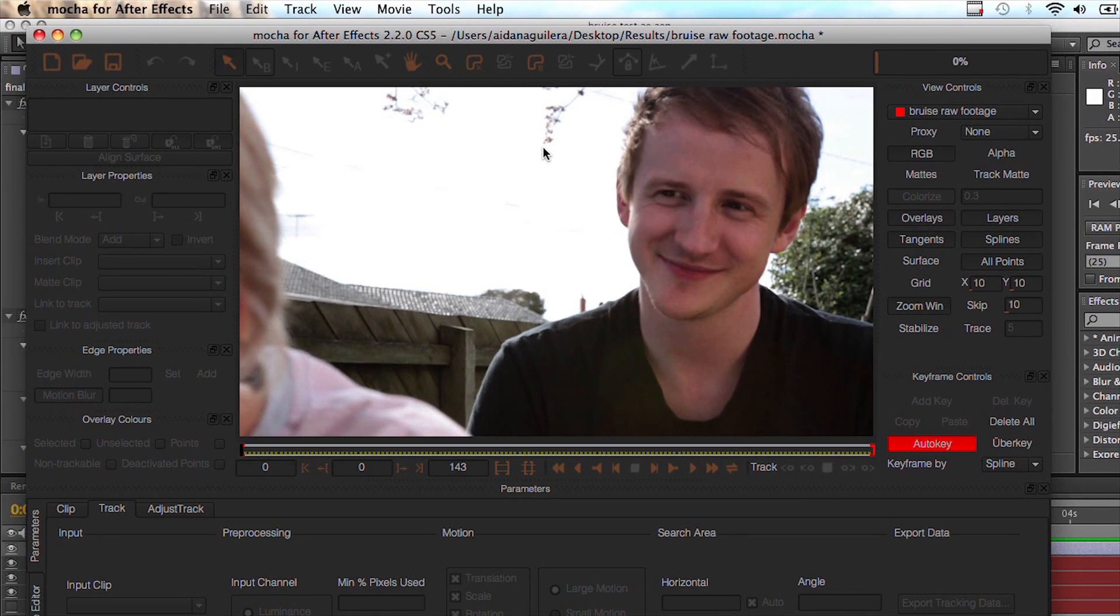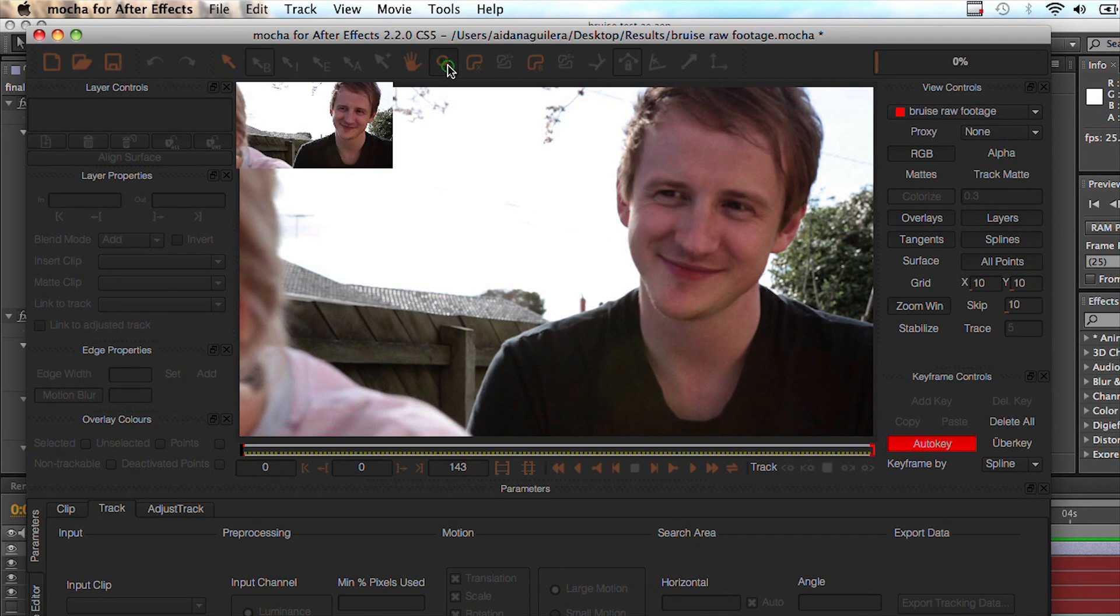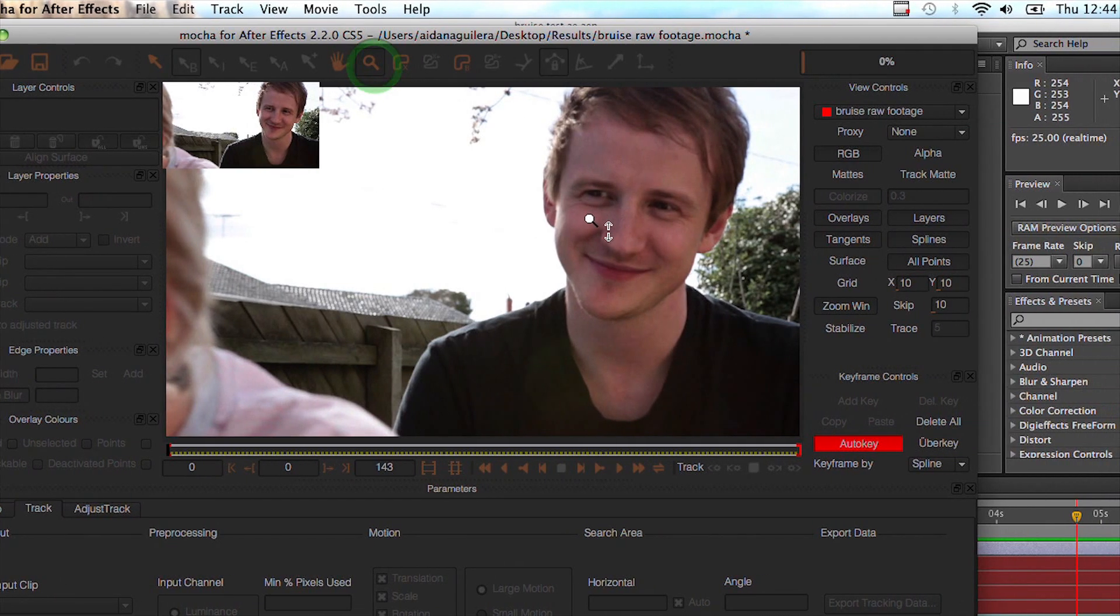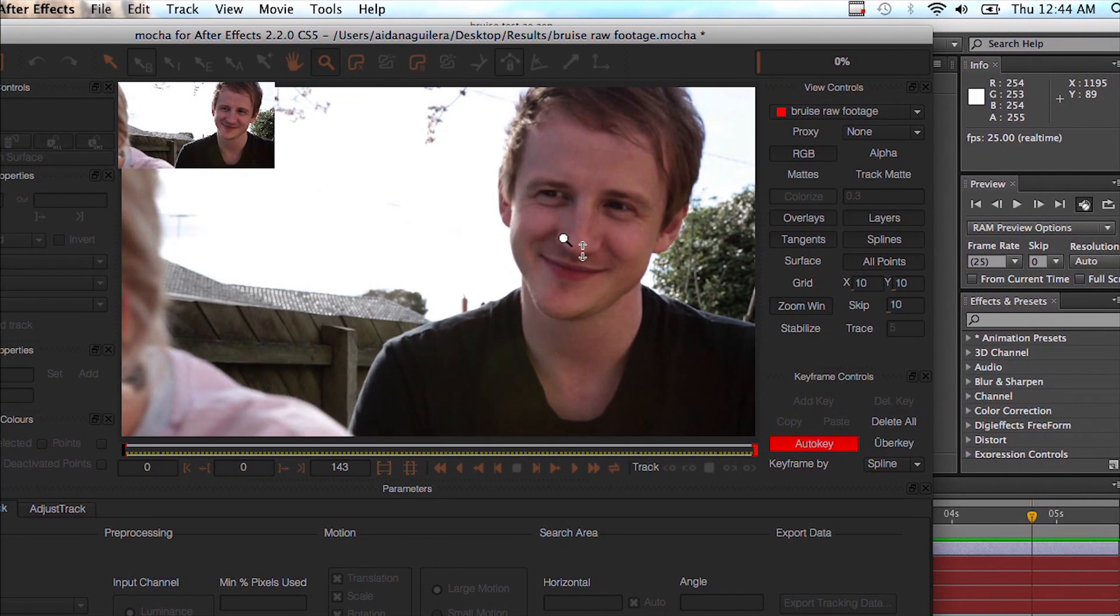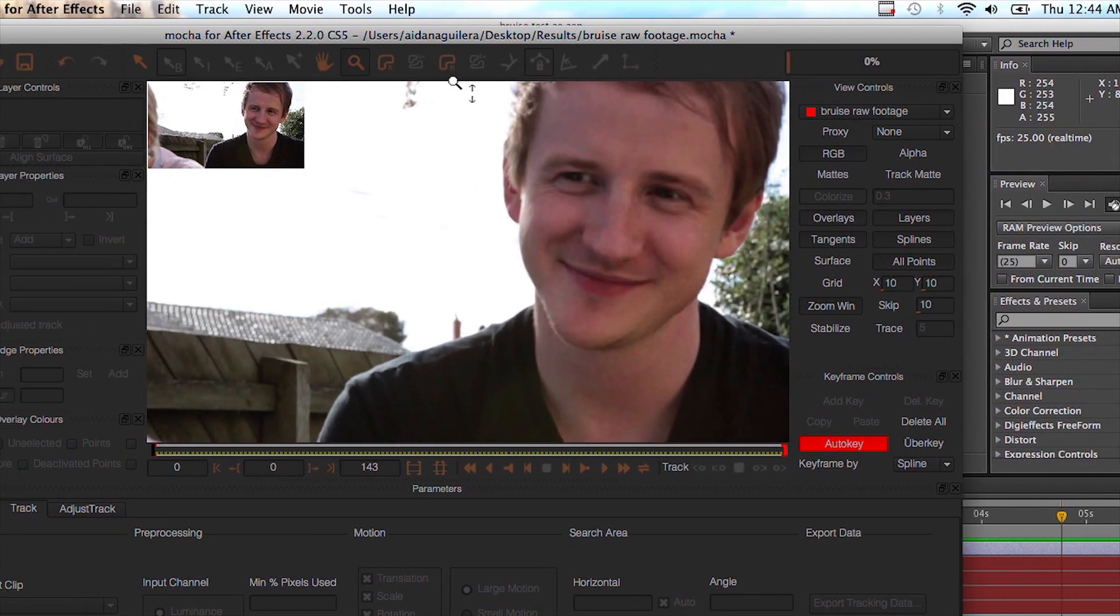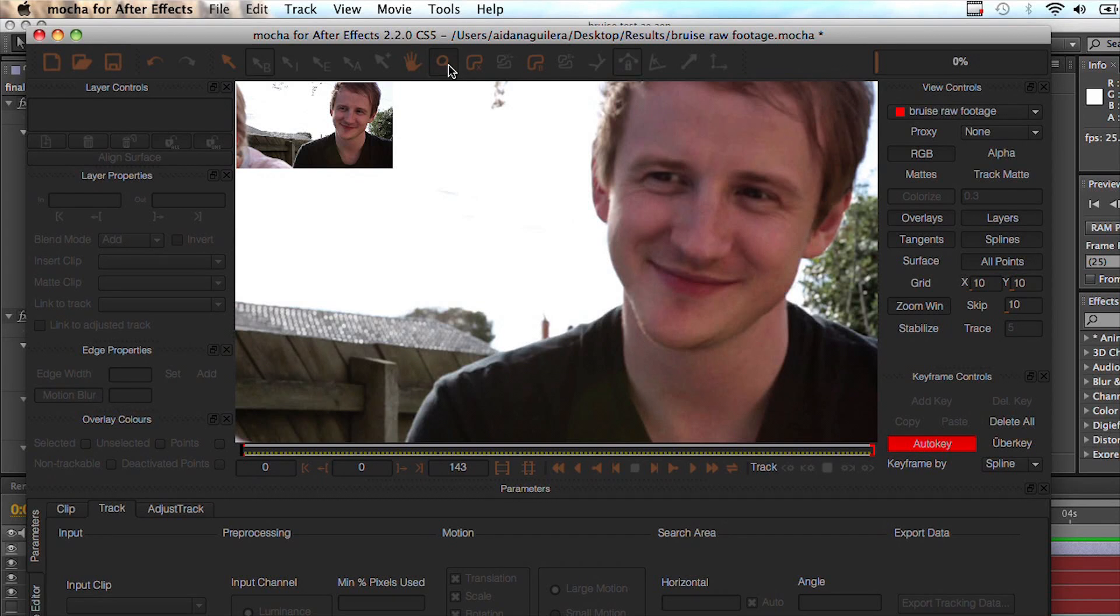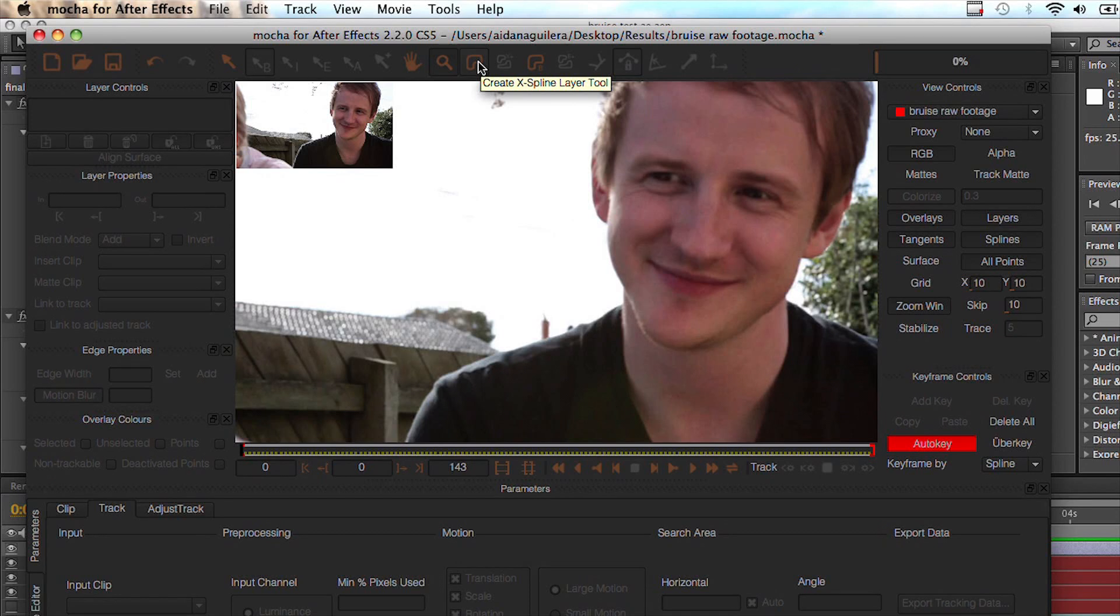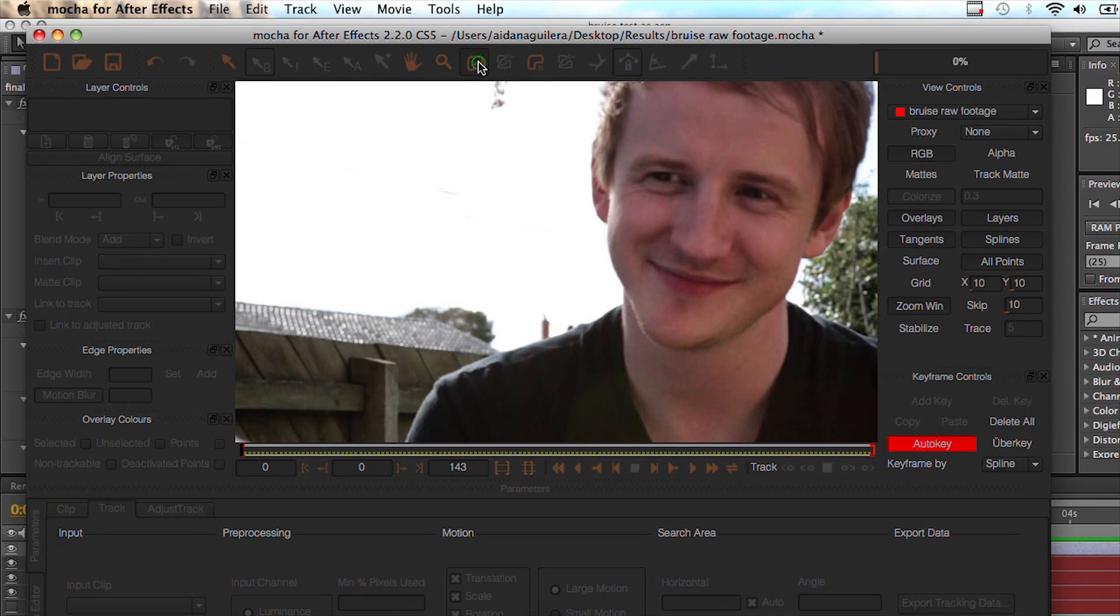So the first thing you want to do is zoom into the subject you want to track. So I'm just going to come in here using this button right here. Next I'm going to select the create X-spline layer tool.